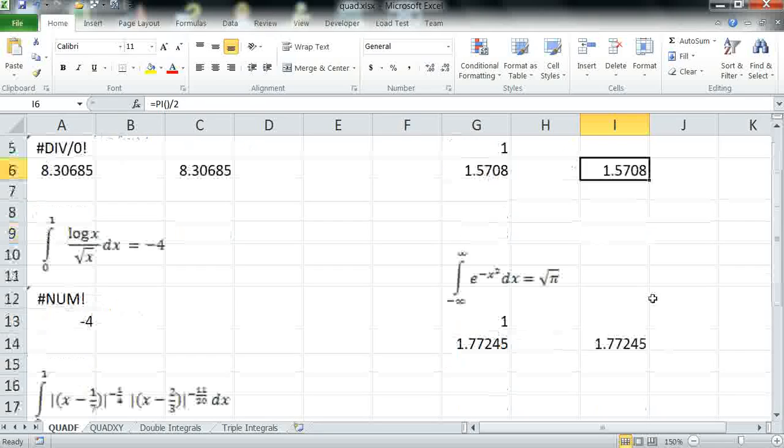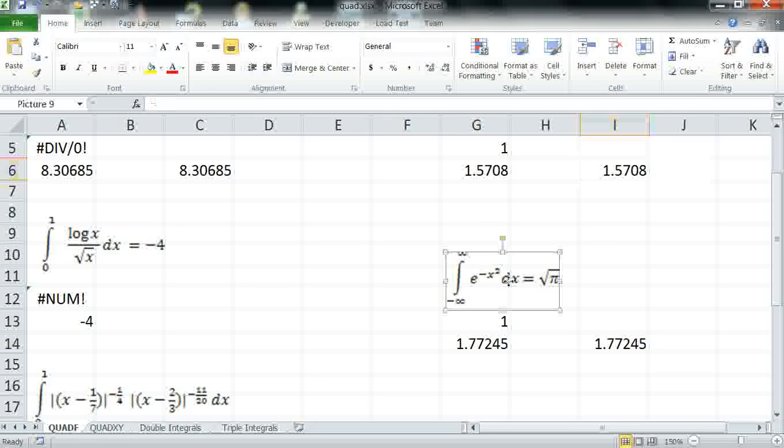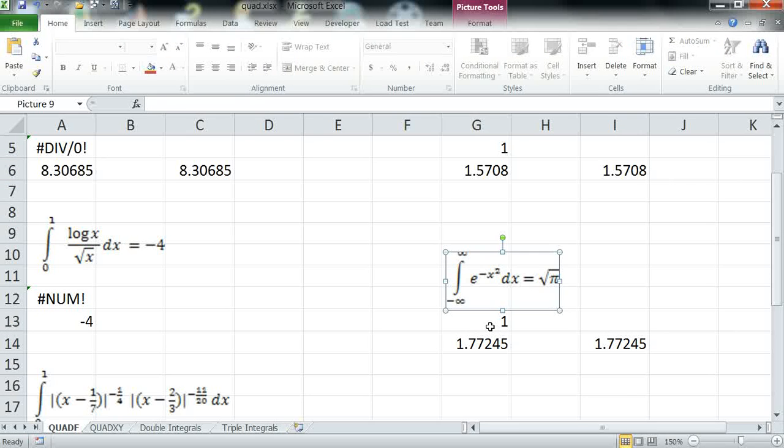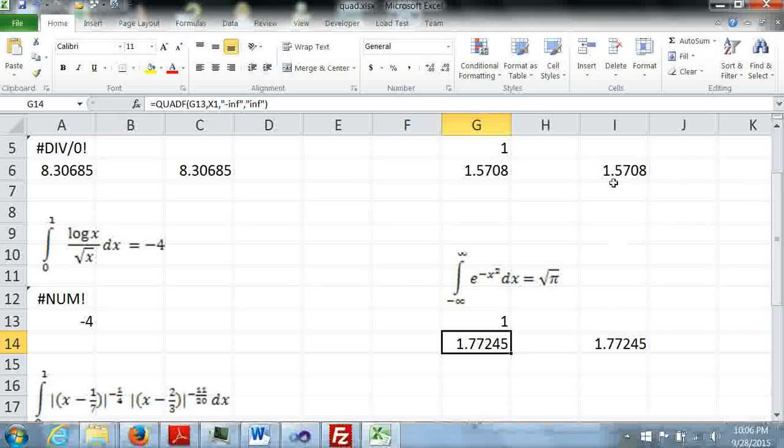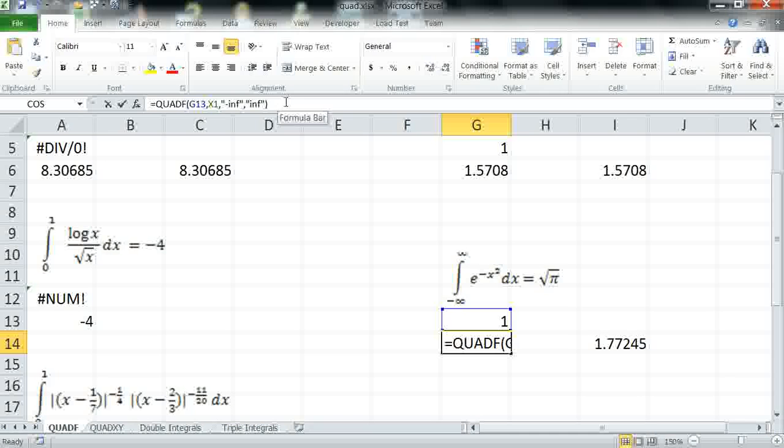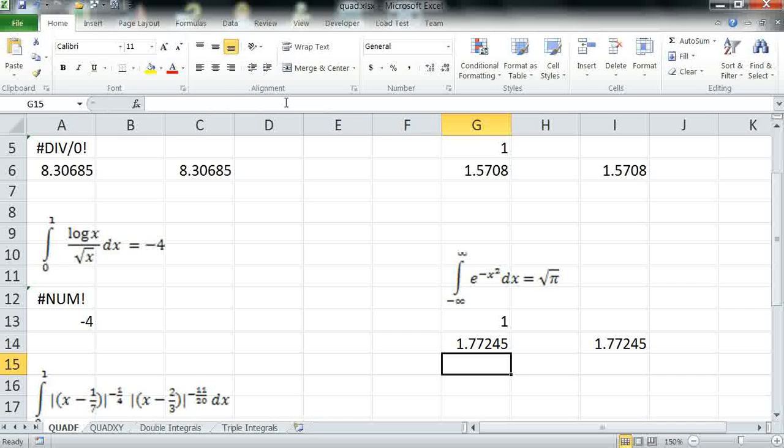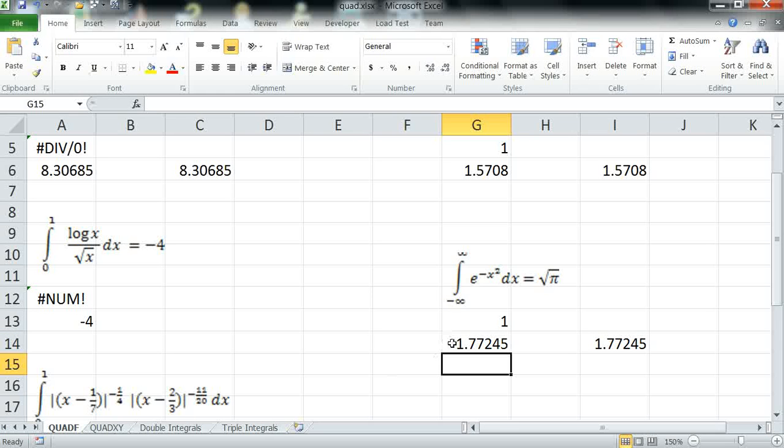Another example here involves both infinite limits, it's the same procedure. Again, it computes the exact answer, square root of pi.